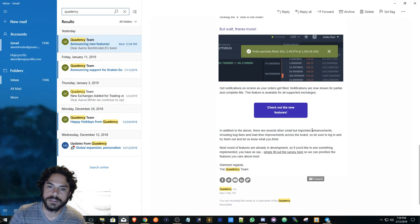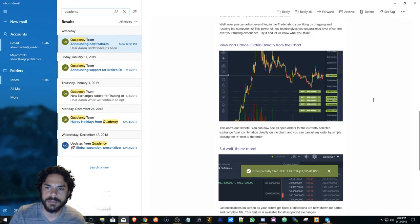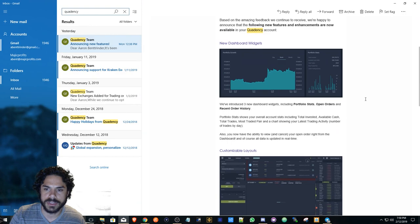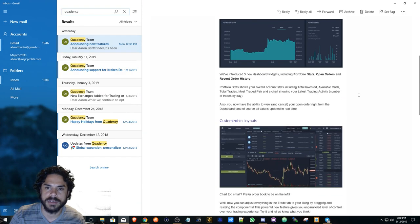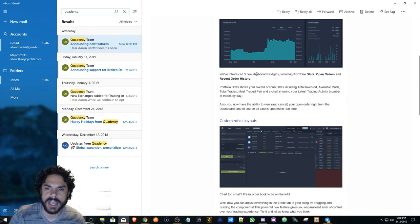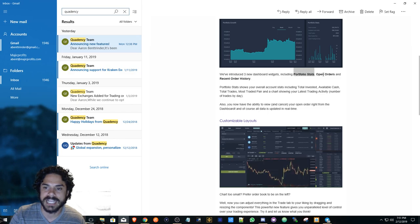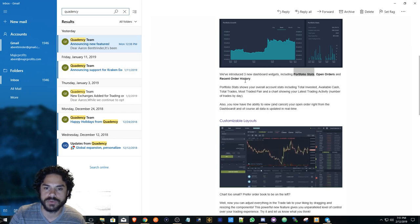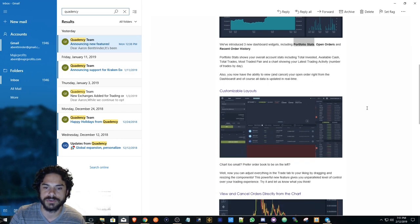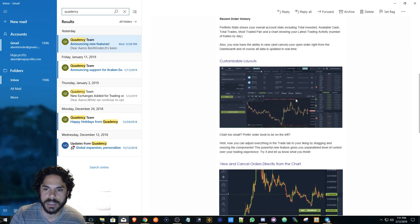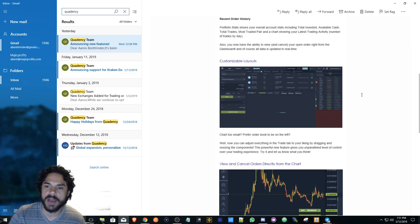Here's the email going over some of the things that they updated. They have three new dashboard widgets including portfolio stats, open orders, and recent order history, which is great.